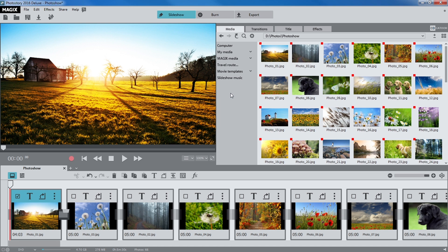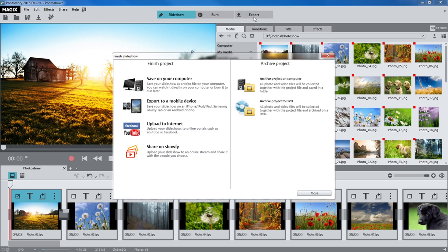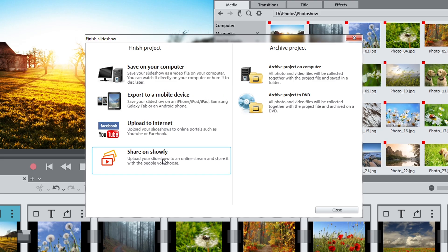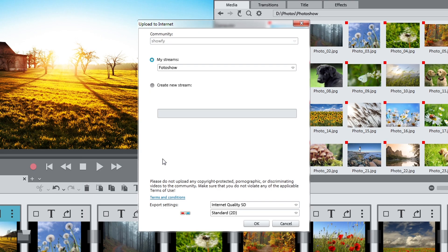You can use the output wizard to export the slideshow as a video to your computer or mobile devices, or upload it to the internet. Just select the option you want and follow the steps on the screen.